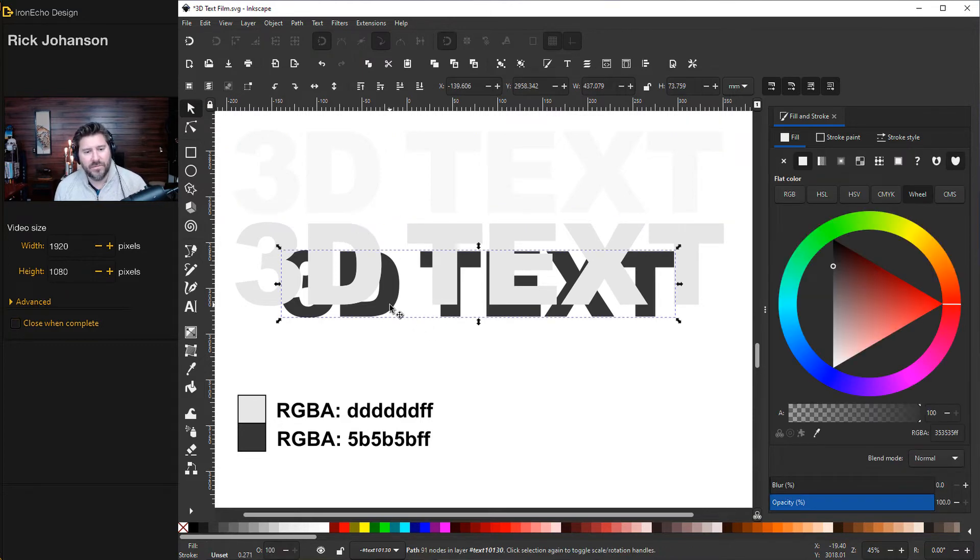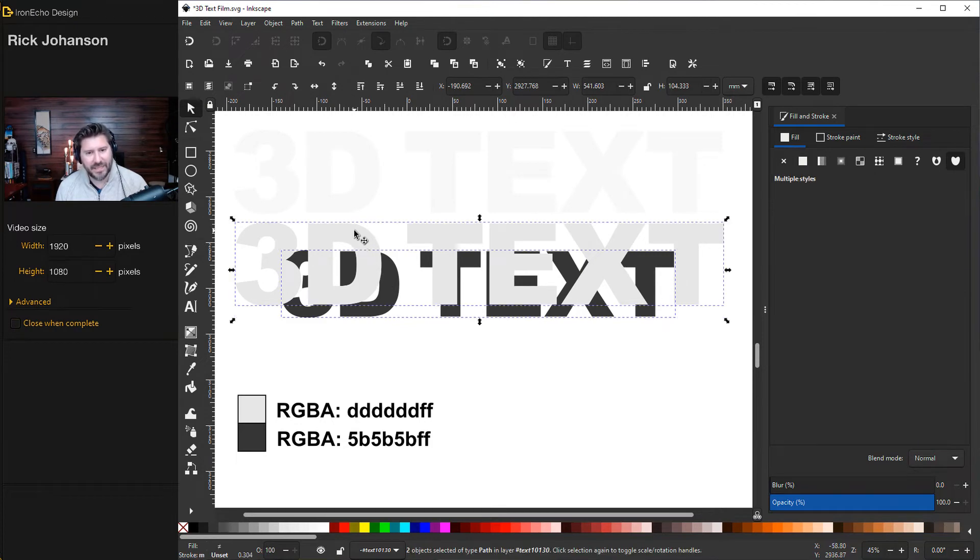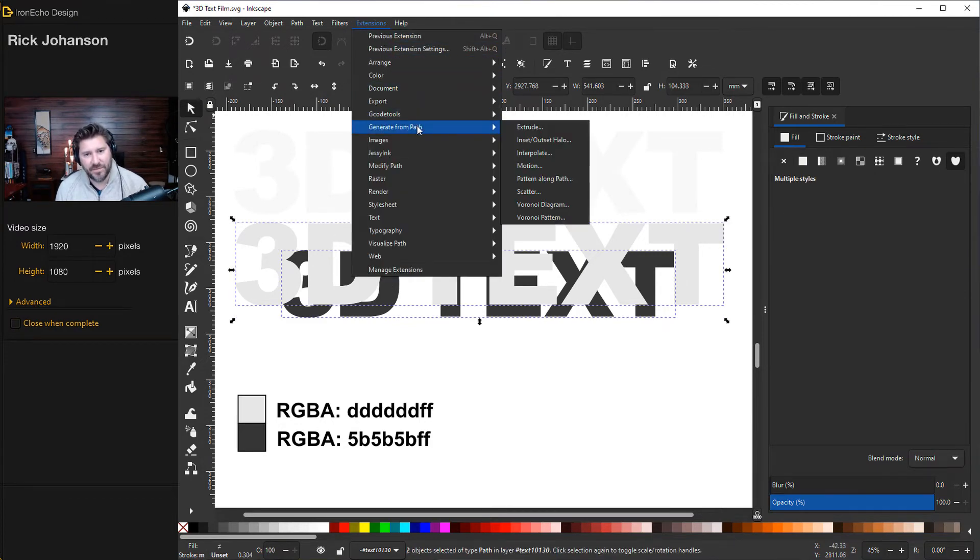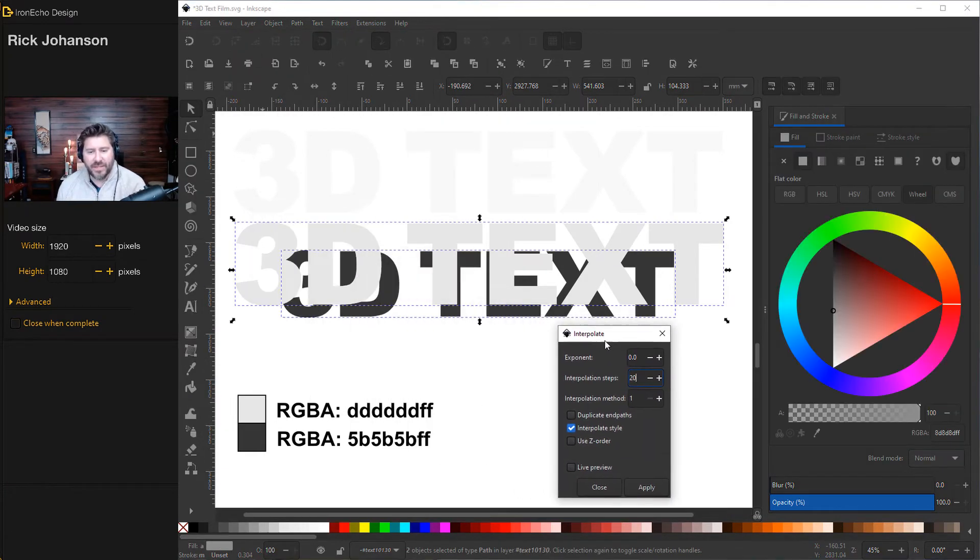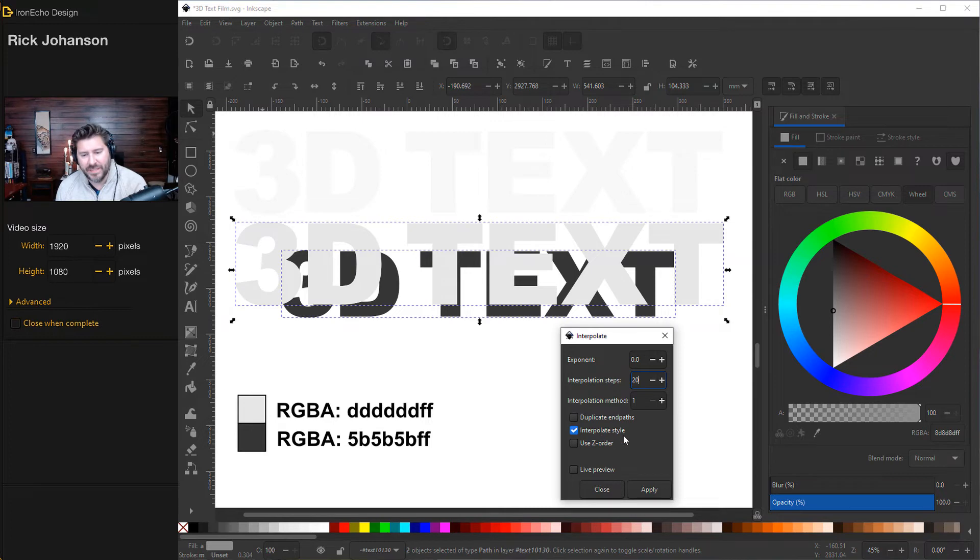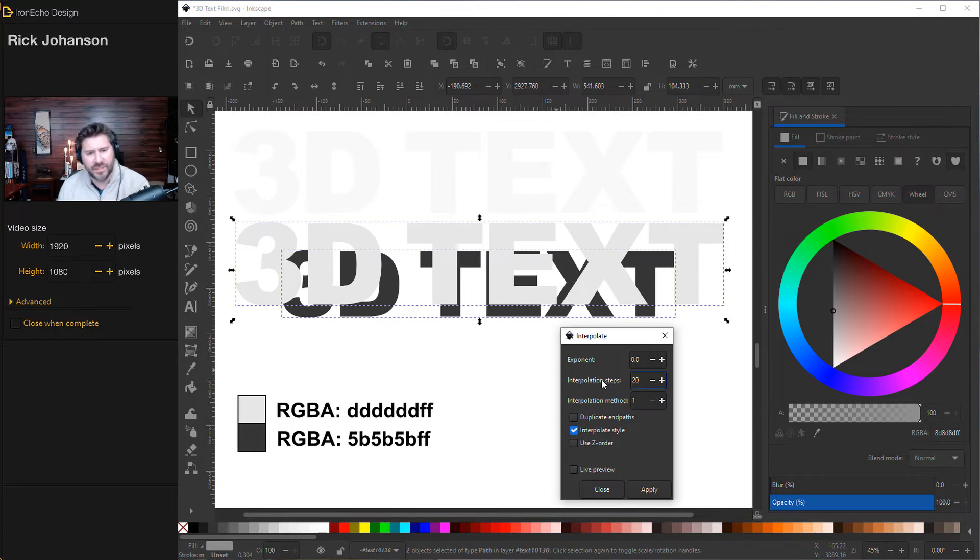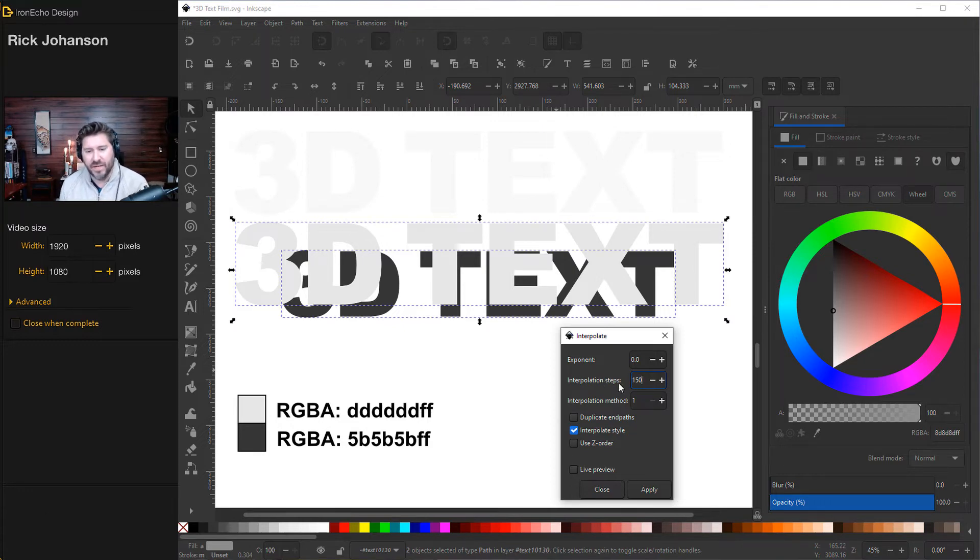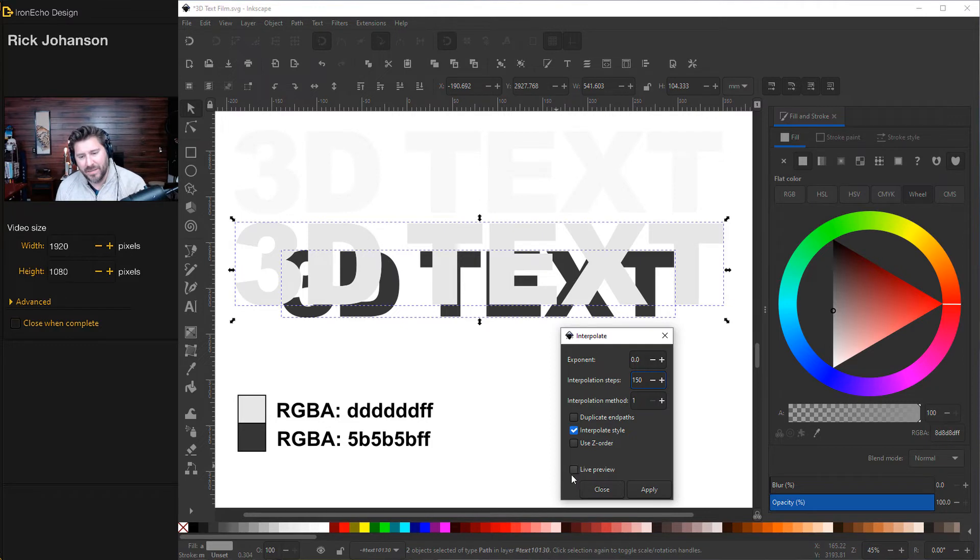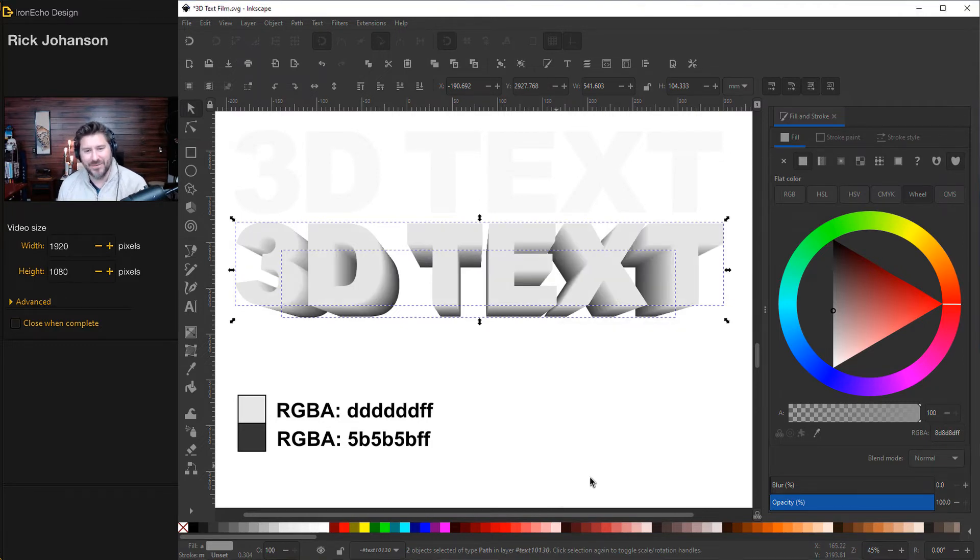We're going to choose the bottom one first, the dark gray, hold shift, take the top one, then go to extensions, generate from path, interpolate. Let's bring the menu where you can see it and make sure the settings are correct. We need to interpolate style selected, which we have, that's going to make the gradient. And for the steps, if I do 20, it'll make 20 iterations and be choppy. So I'm going to go to 150, and that's going to make it so many versions in between the two that it'll be almost like a solid block. Then click live preview. And there you go, apply, close.